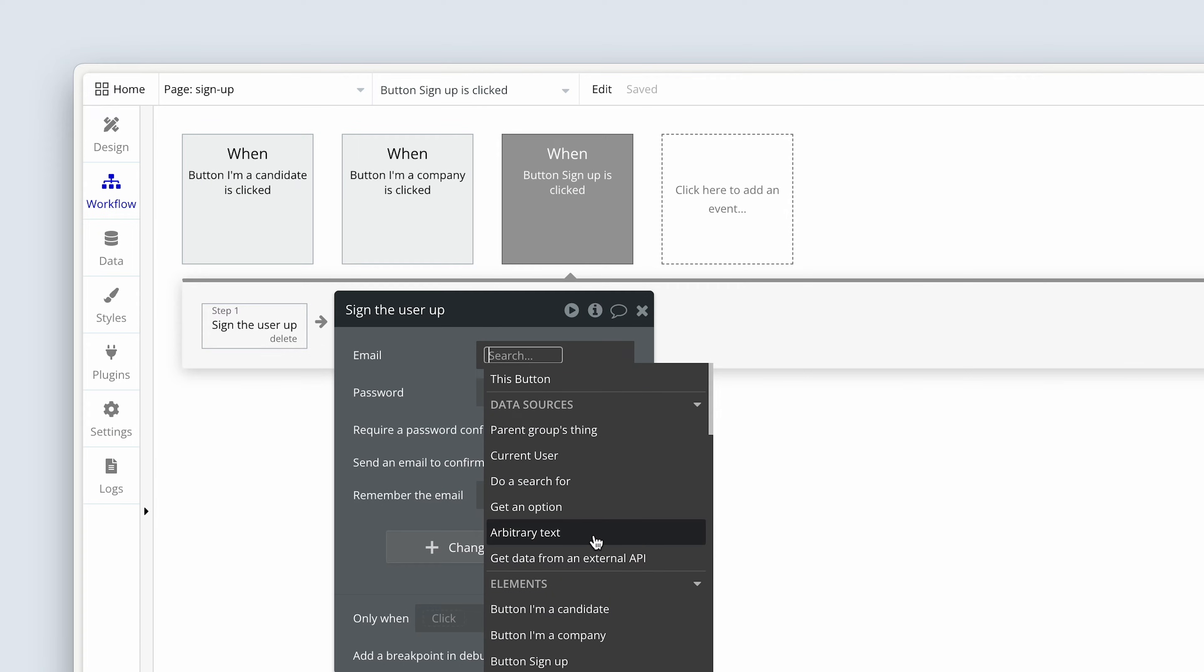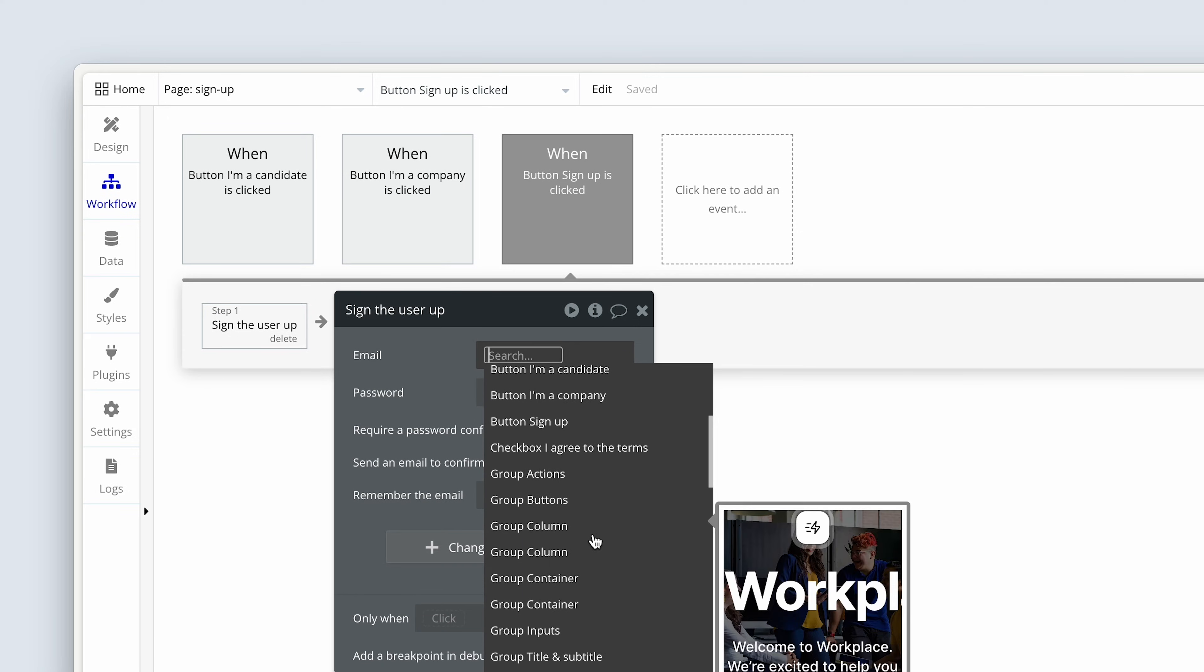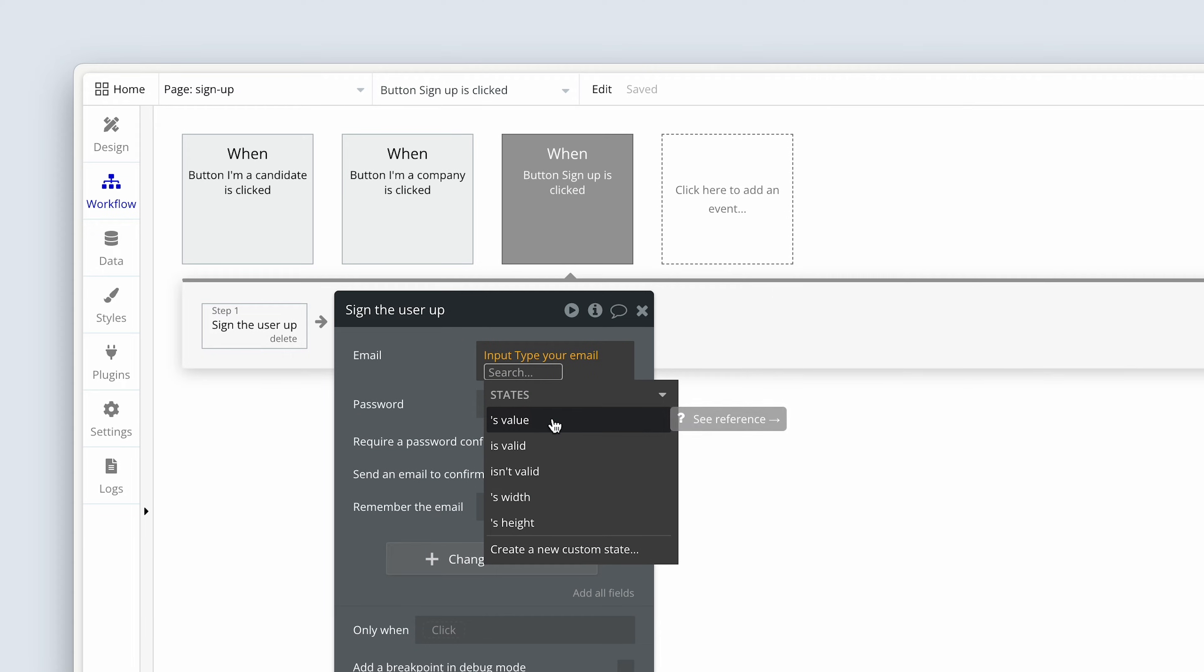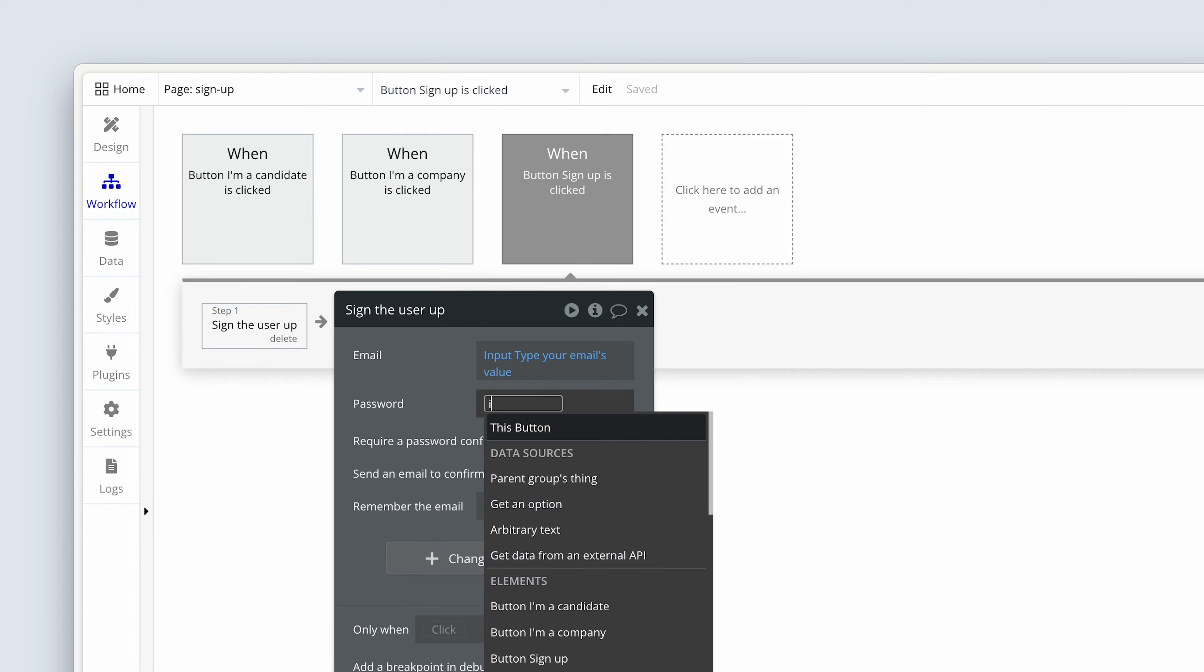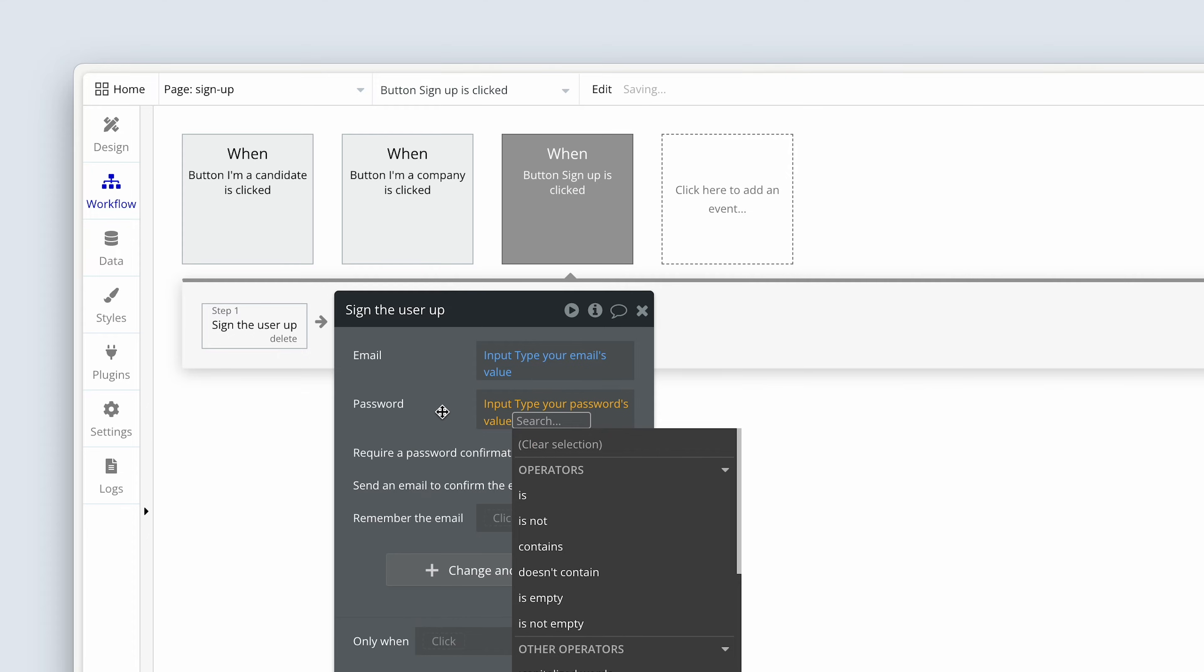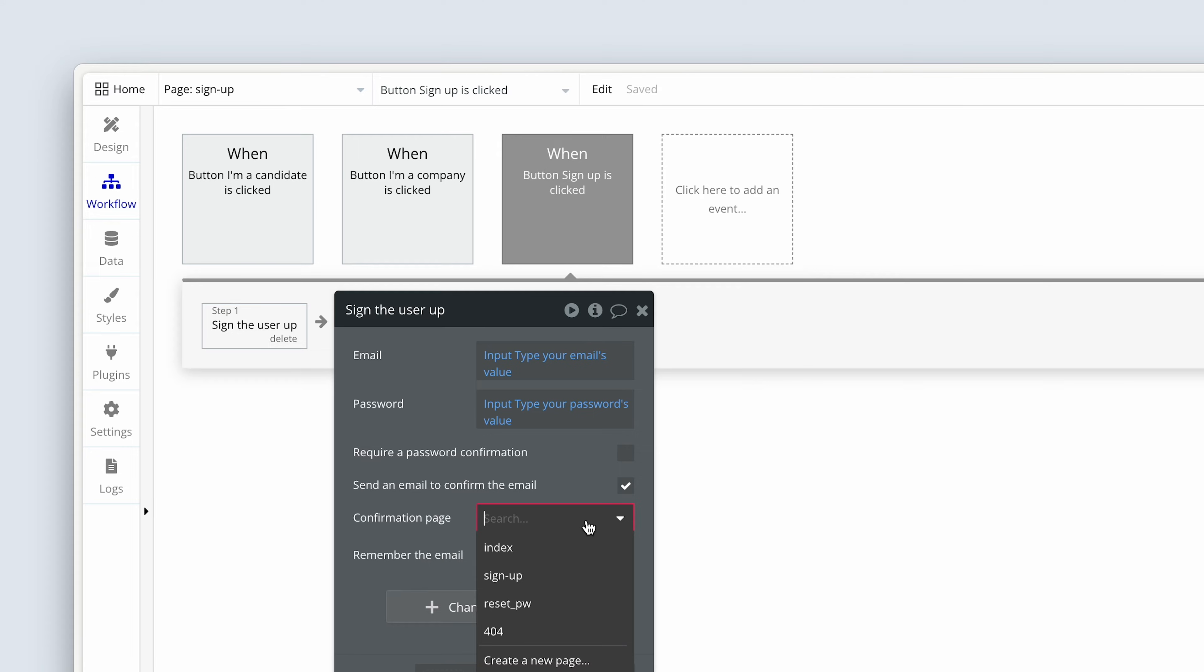So I'm going to say that I named that input. I type input. It's input type your emails. And then the value of it. Let's do the same with password. Input type your password. It's value. So we're not going to require a password confirmation. This is up to you if you'd like two password fields. But these days I prefer my sign up forms to be super short. But we are going to send an email to confirm the email. So I'm going to check that box. And now bubble is saying, where is the confirmation page? And that's something we actually need to create.